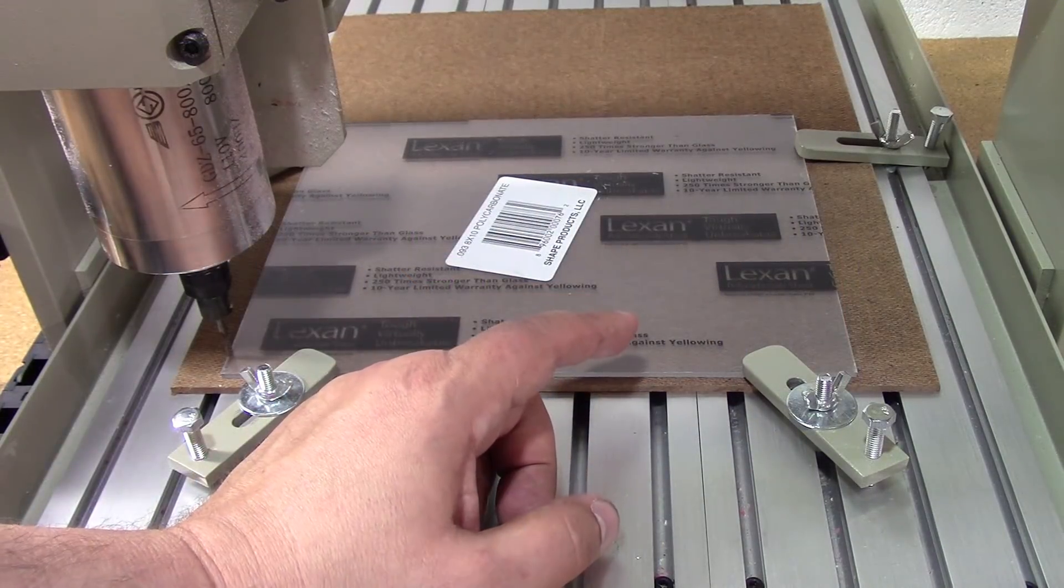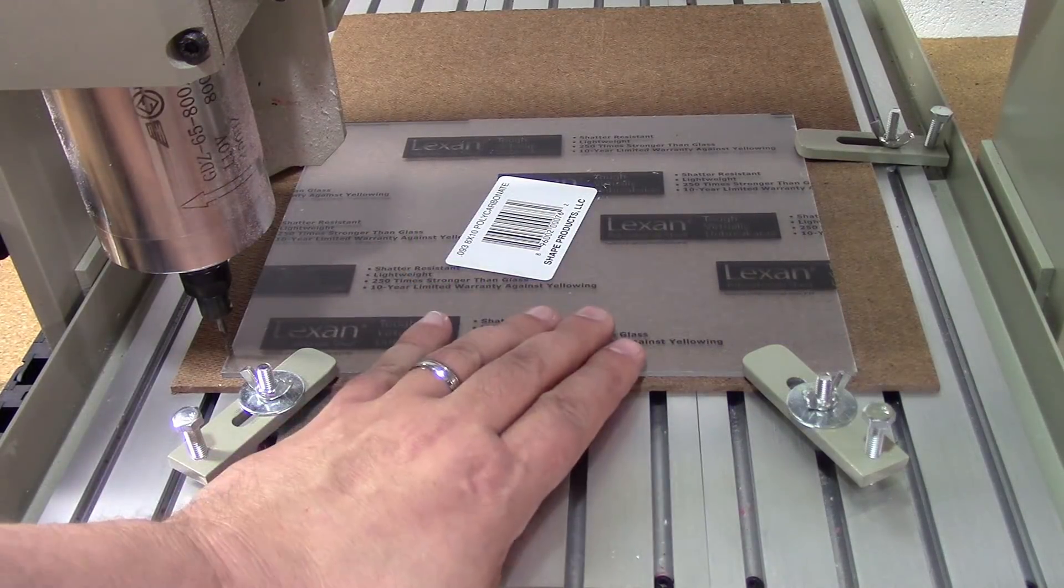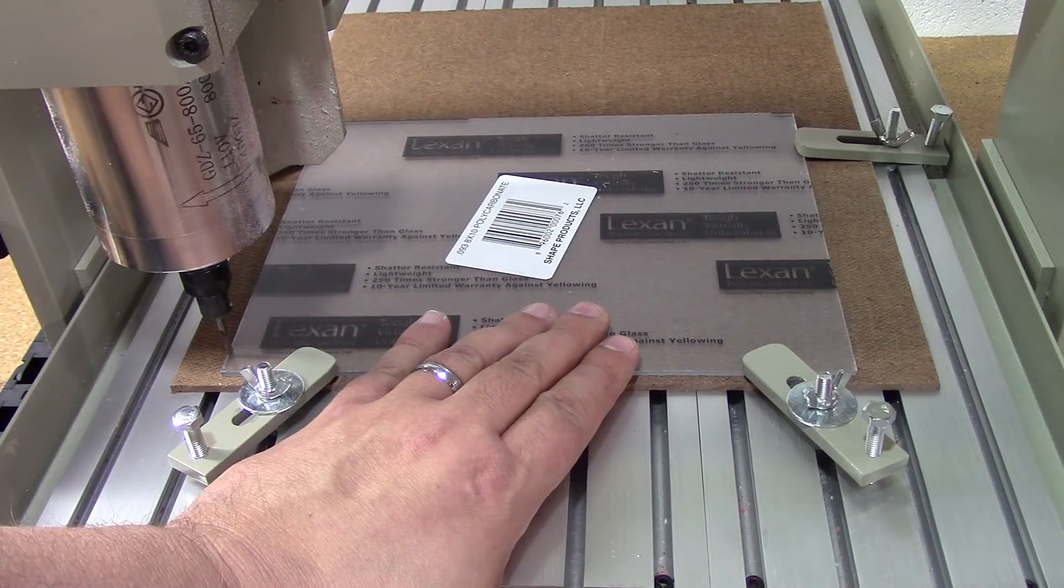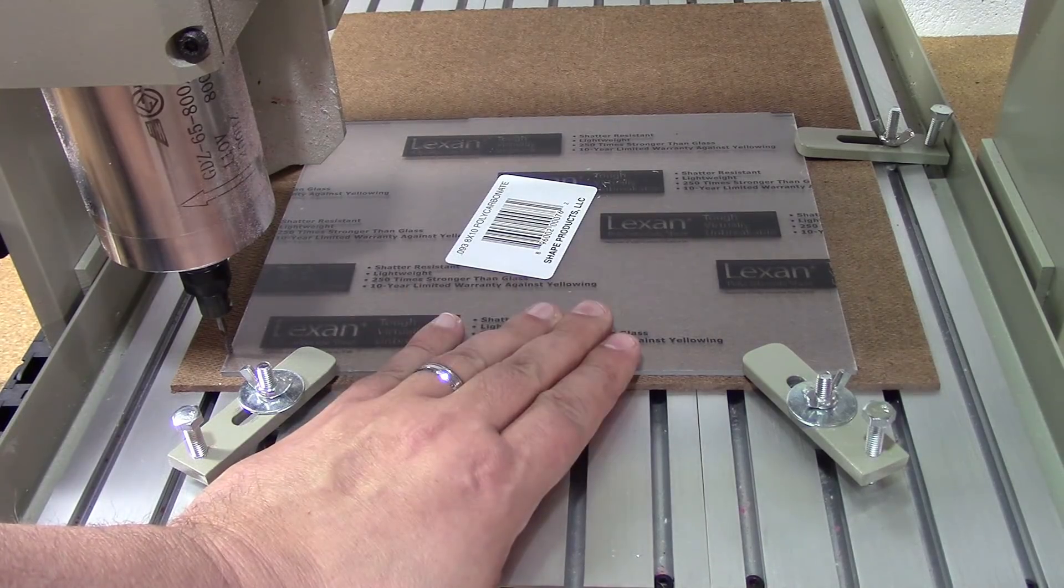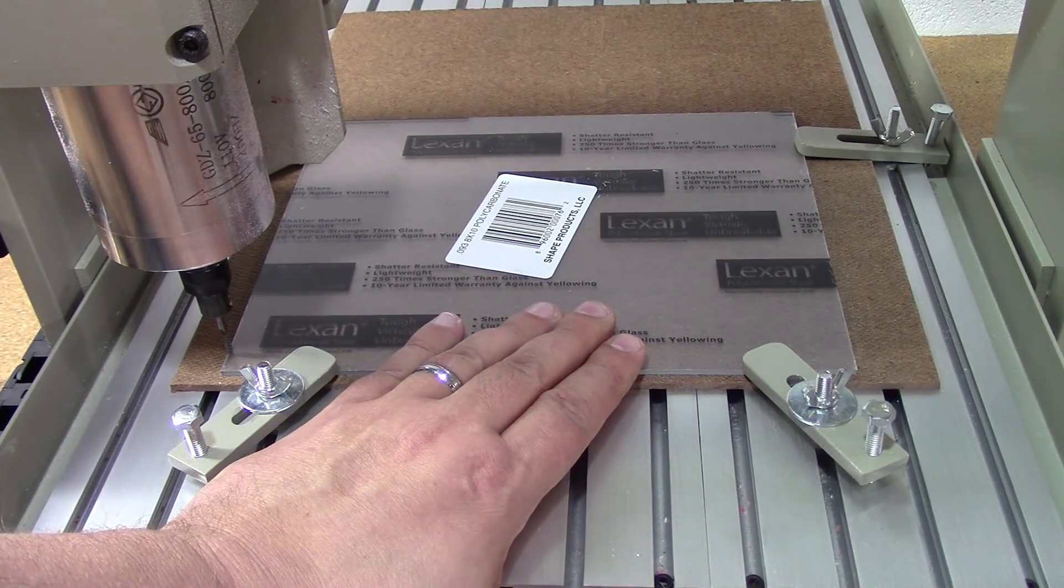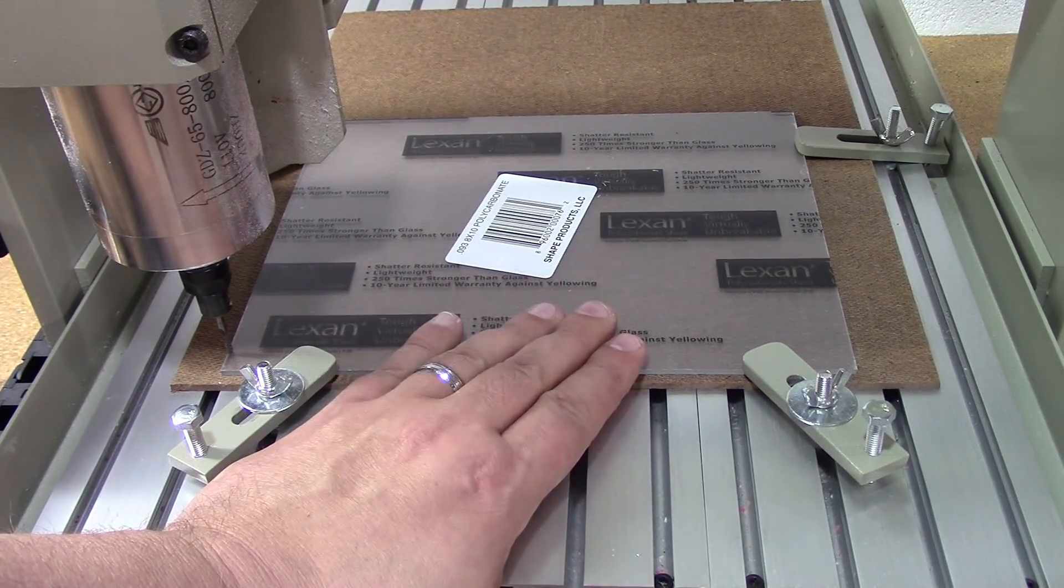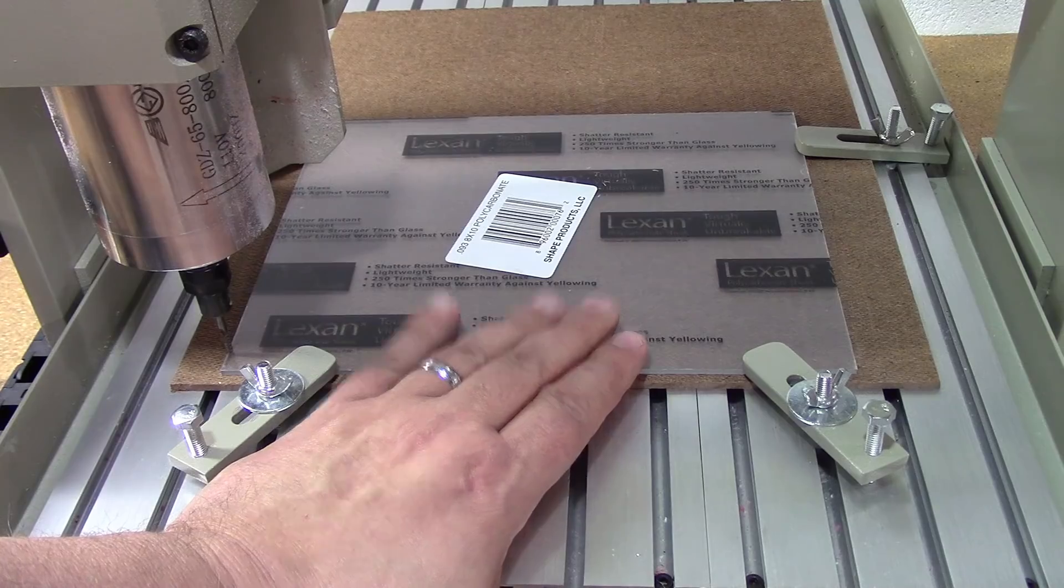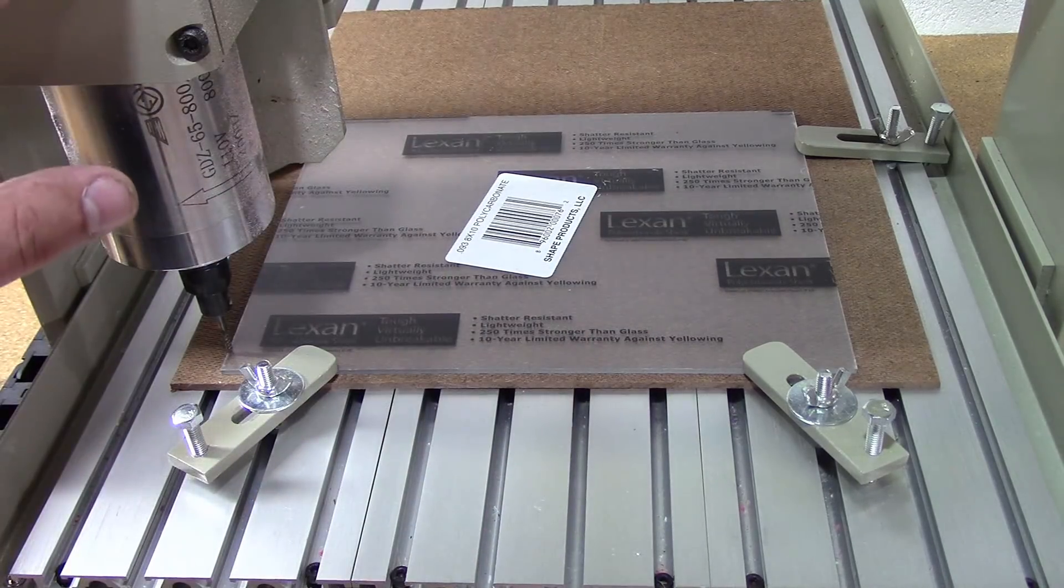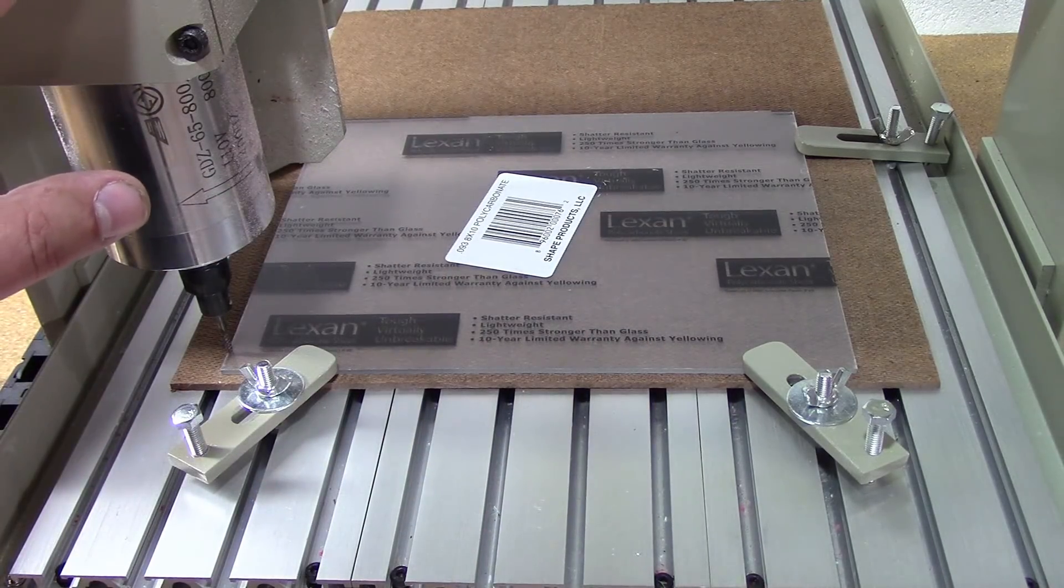Okay so we're back here at the machine. What we have is a piece of polycarbonate mounted up in the machine, an 8 inch by 10 inch piece of polycarbonate. I've got the machine set up in general.